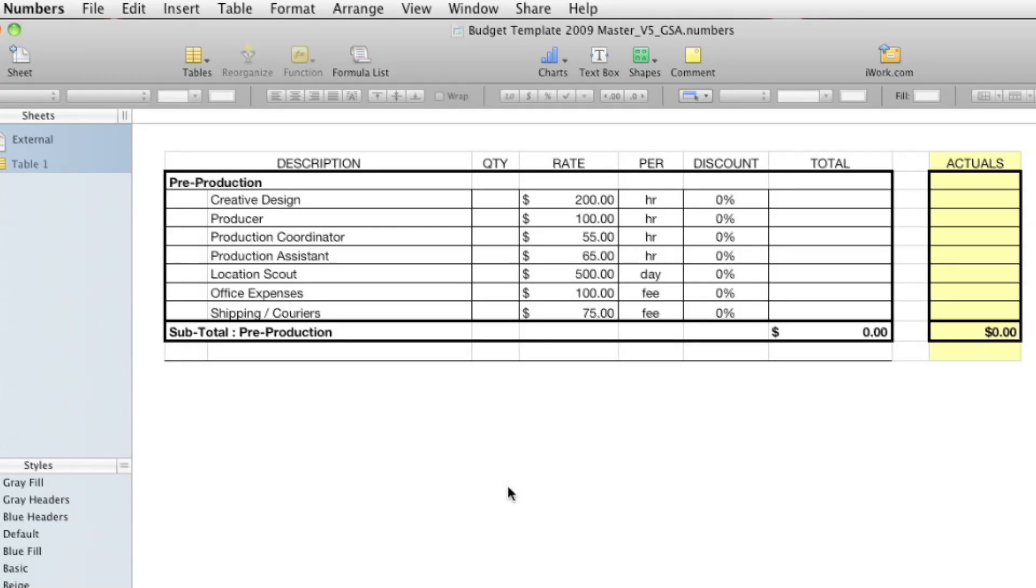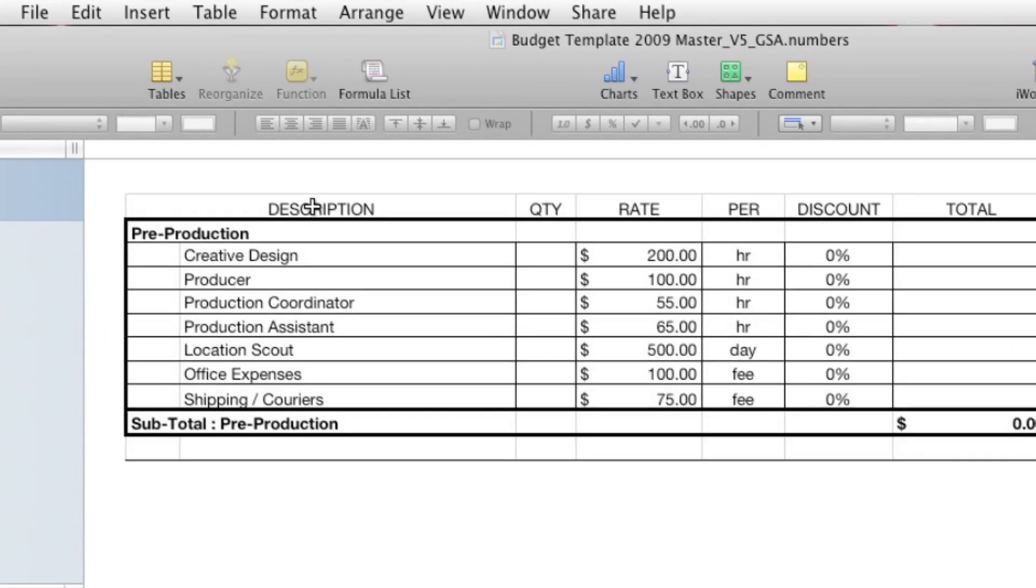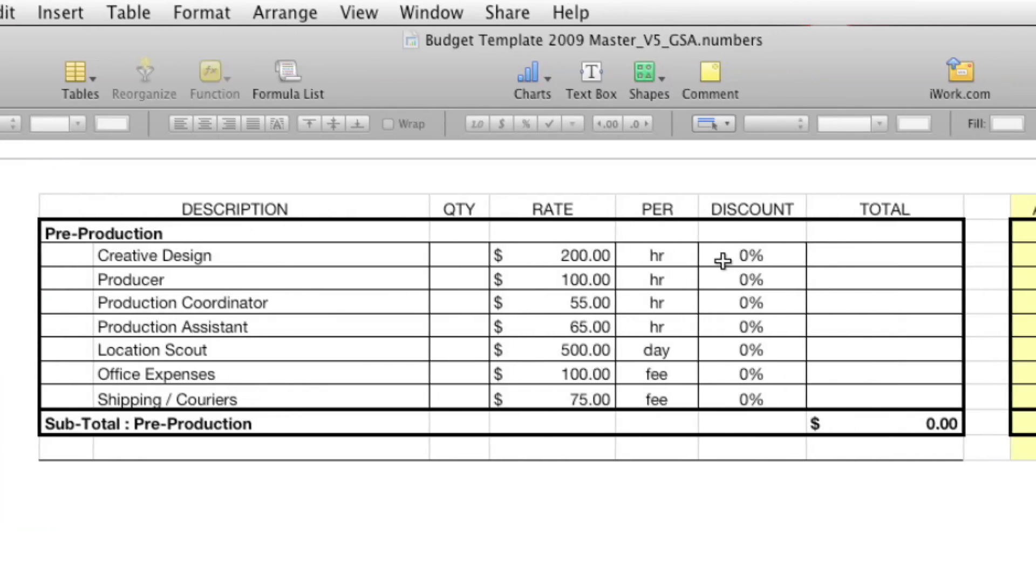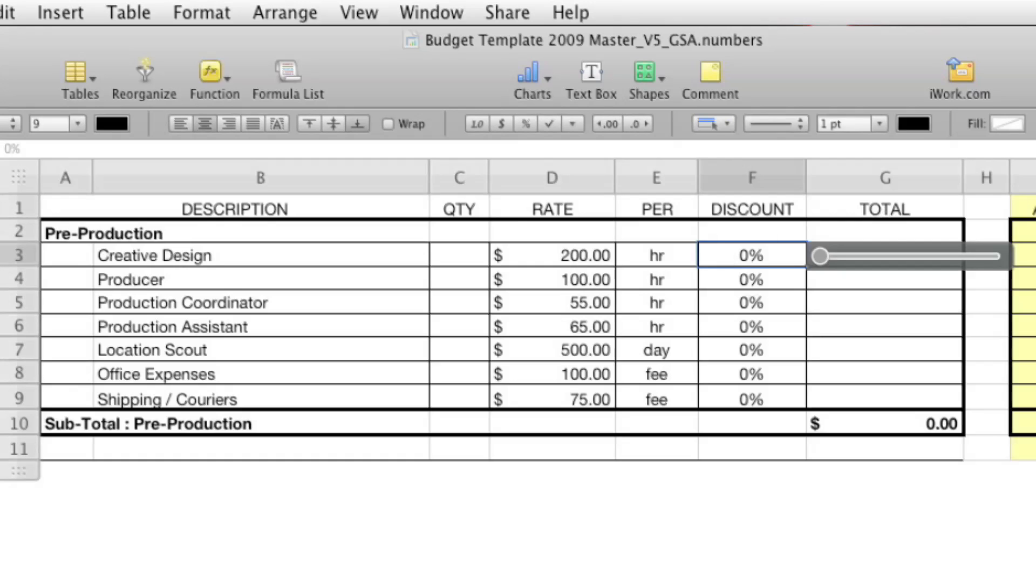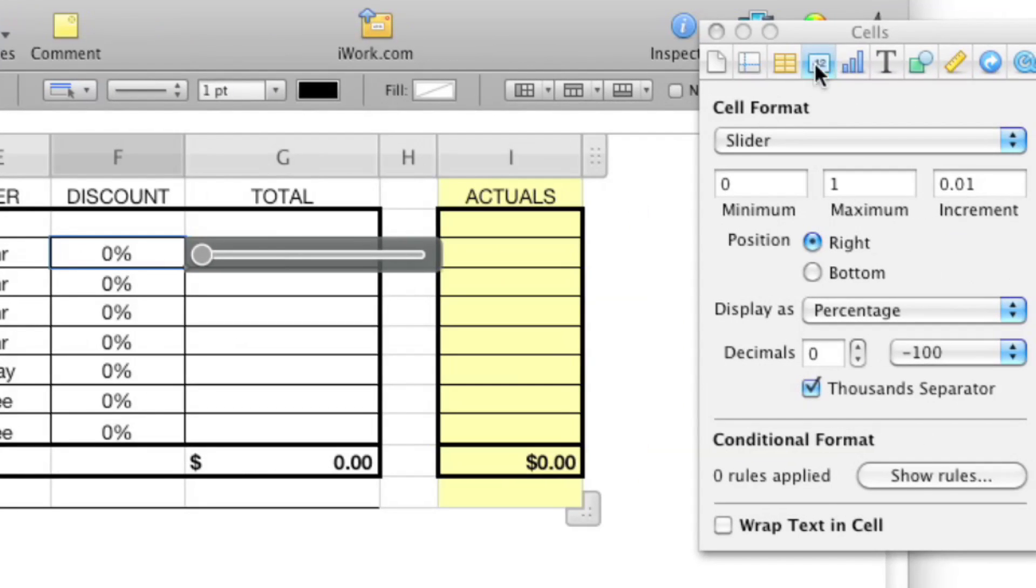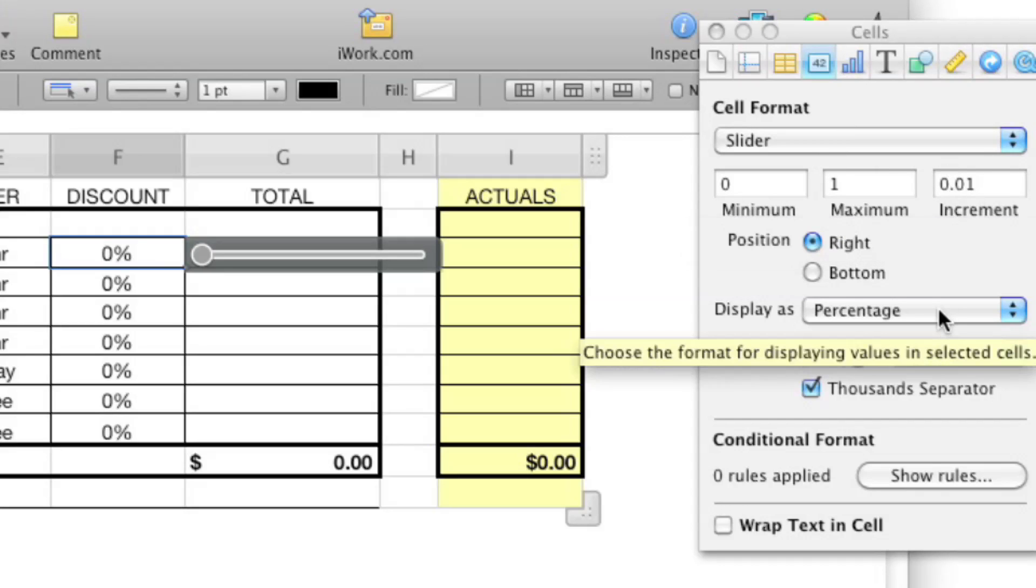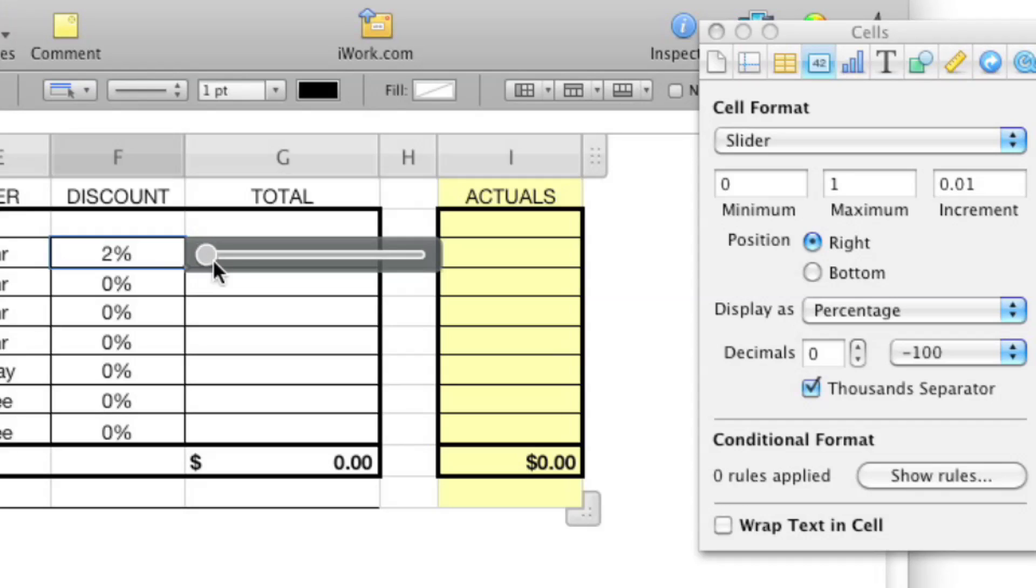So we've done that here. We've got a start of a budget here, a production budget, but it could be for anybody's budget. We just put in a few categories. We have a quantity and a rate. And one of the things I wanted to do was have a discount column because clients always ask for discounts. Right. So what we could do is we could select that. And under the format inspector, we said, it goes from zero to one in increments of 0.01. So if you format that as percentage, it's basically saying from zero to 100%.